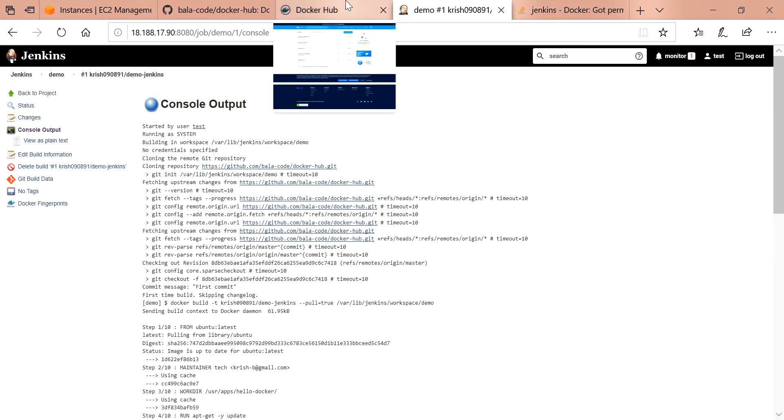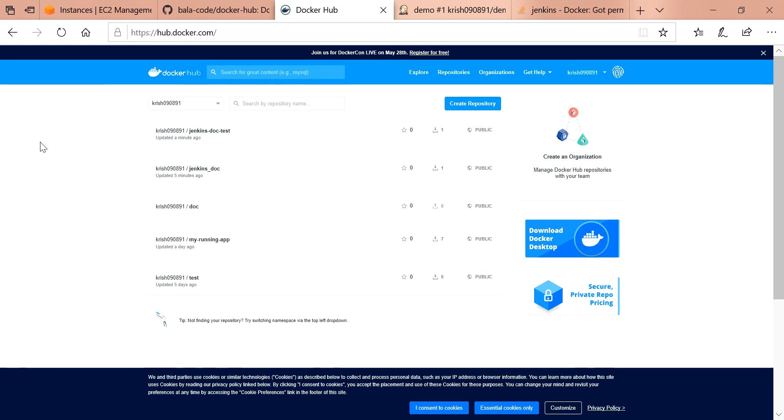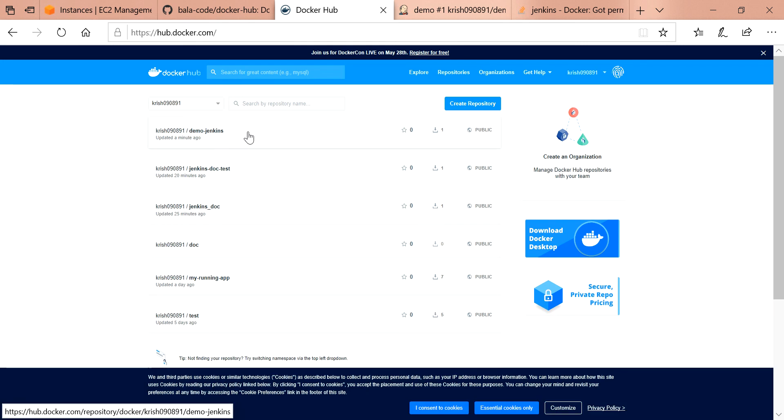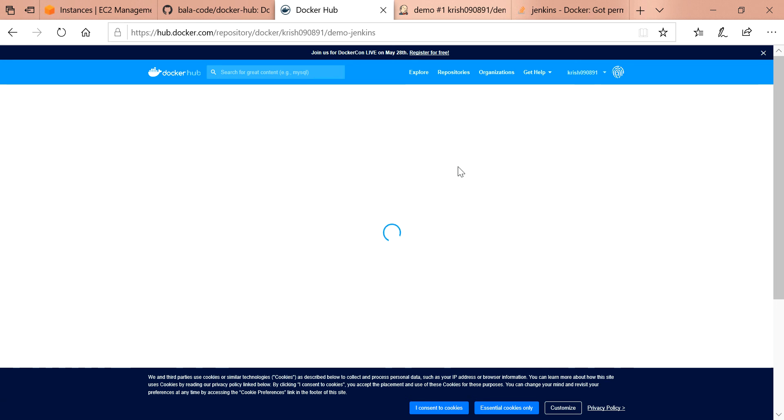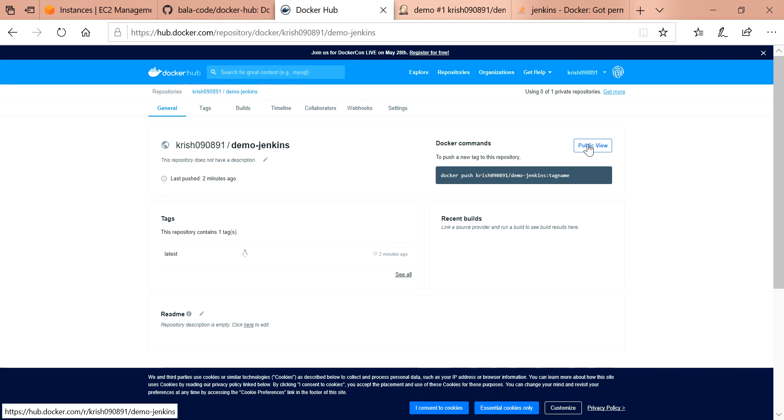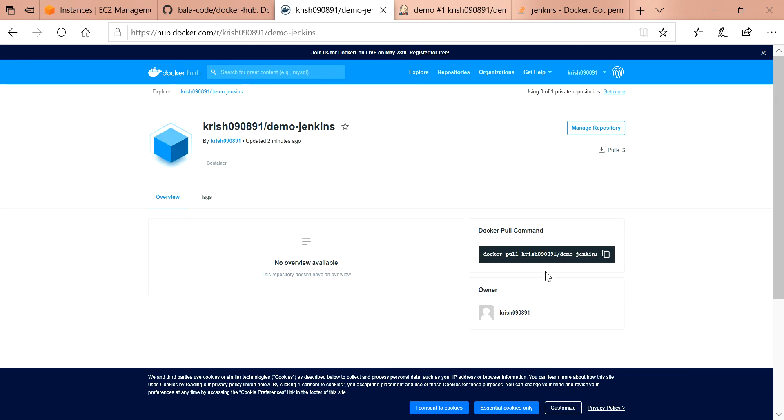I have to show you the Docker Hub where the project is being pushed and created as an image. You can see here the slash demo-jenkins. It has been updated a minute ago. You can go to the public view and you can use this image for your deployment.